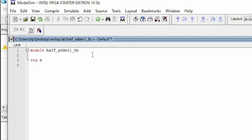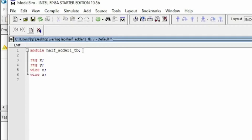In the testbench, I don't declare input and output like in RTL coding. Instead, I declare reg and wire. I write: reg x; reg y; reg z — you can use any variable names. Then: wire a; wire b. In a testbench, we use reg and wire form, not input and output, because those were already declared in the RTL coding.